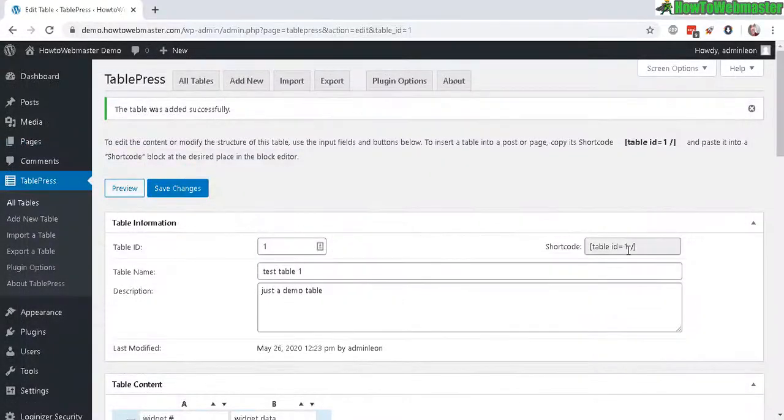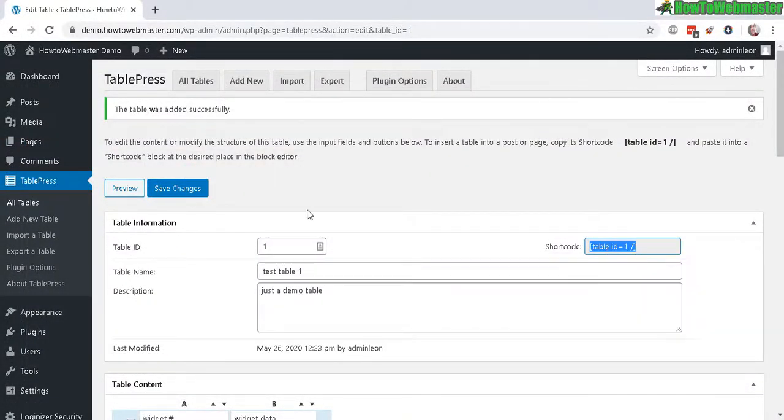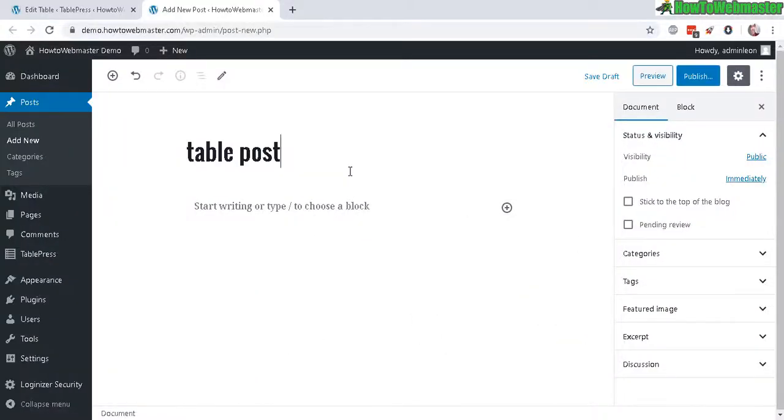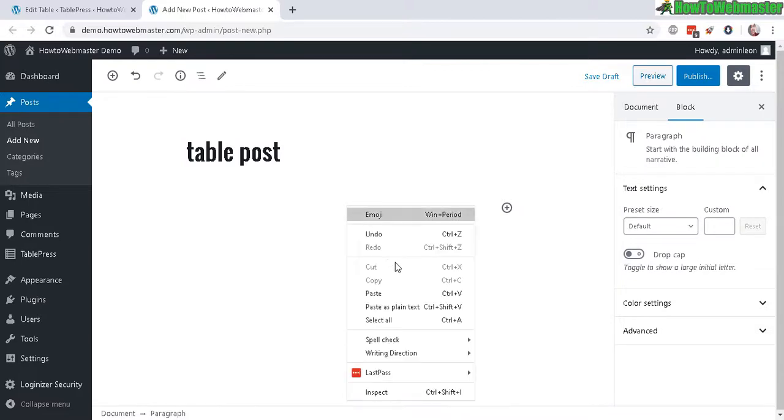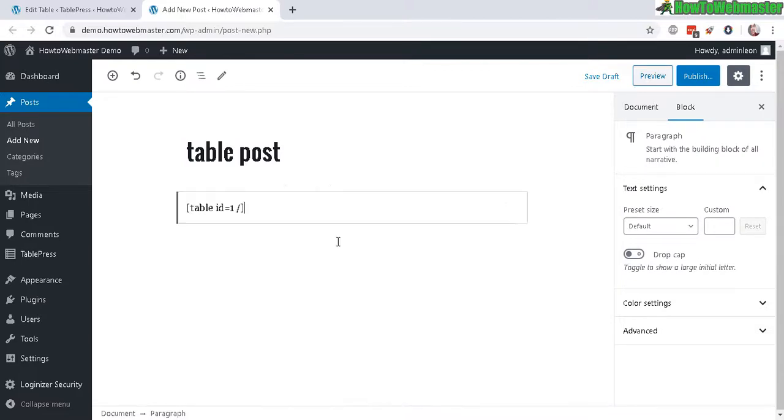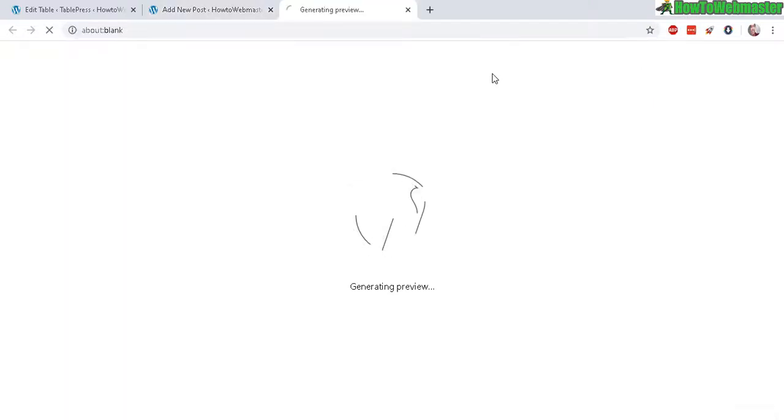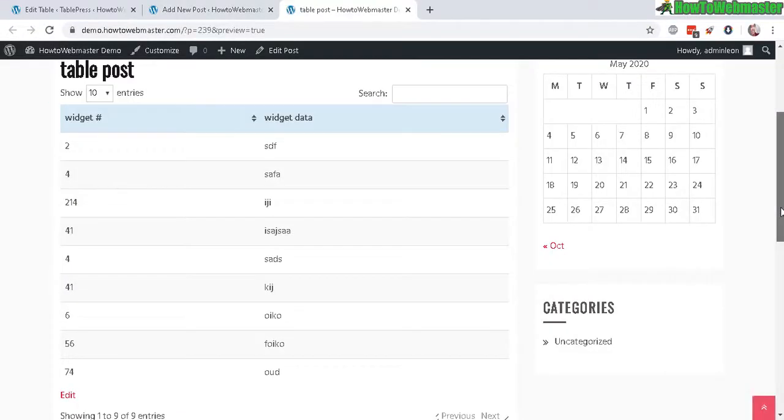Let's copy the shortcode right here. And let's add it to a page or post. Here I have my new post. And then all you have to do is just paste in that shortcode just like that. And now we can preview. There it is, our table.